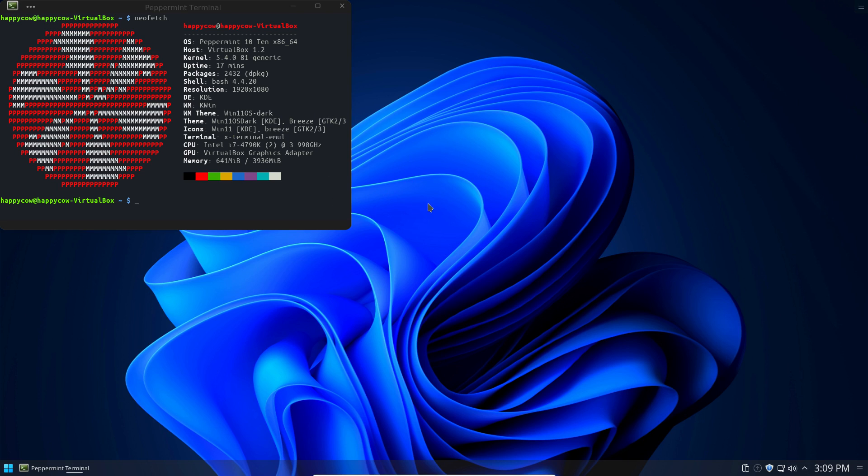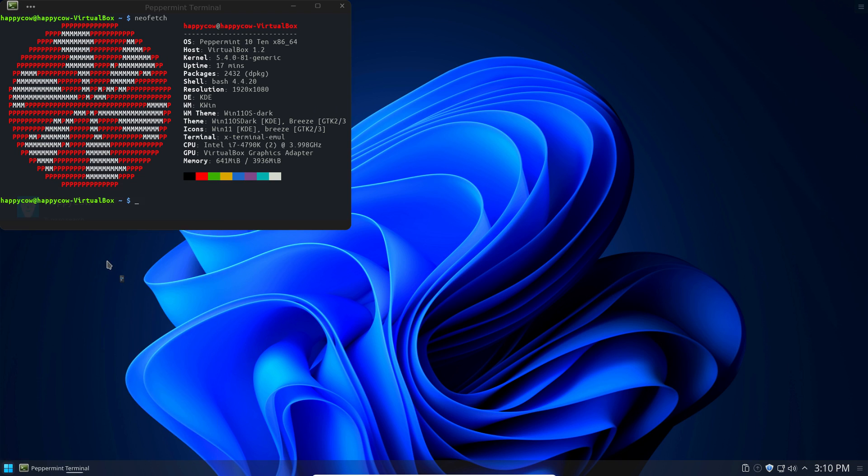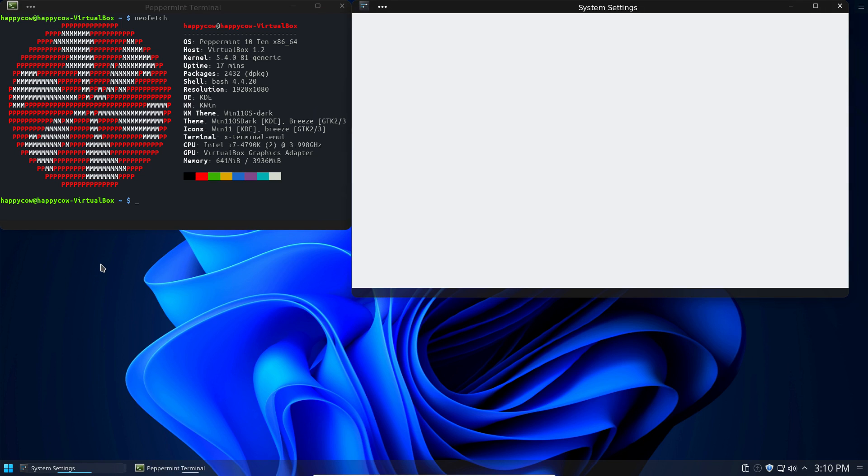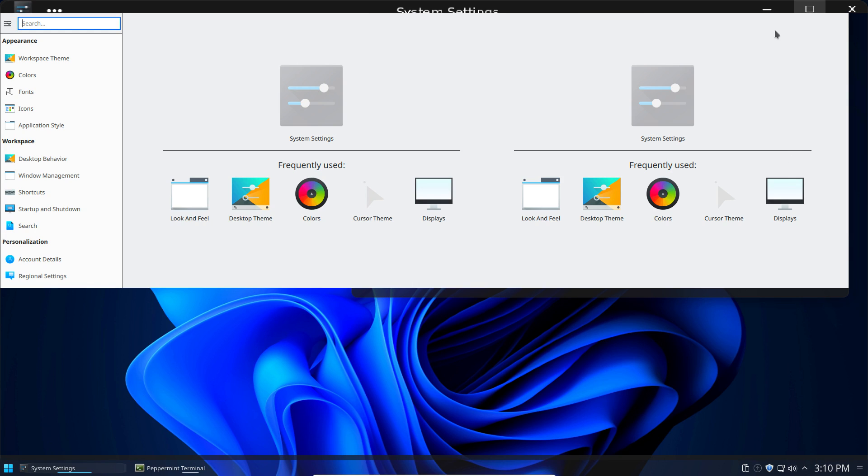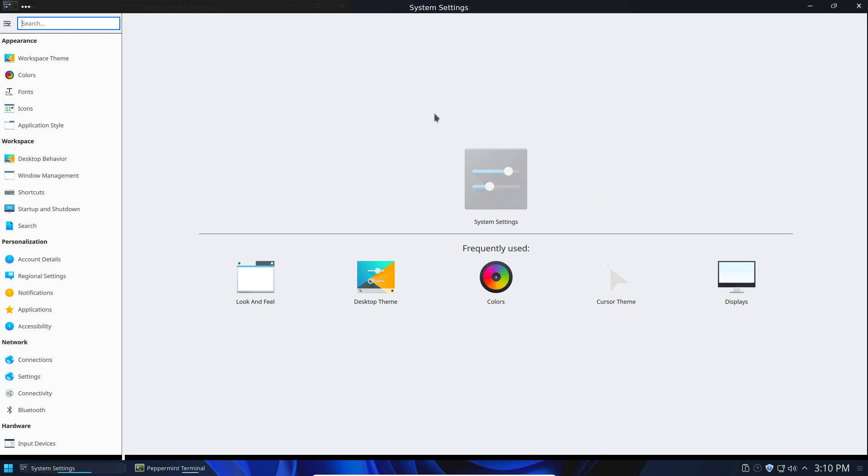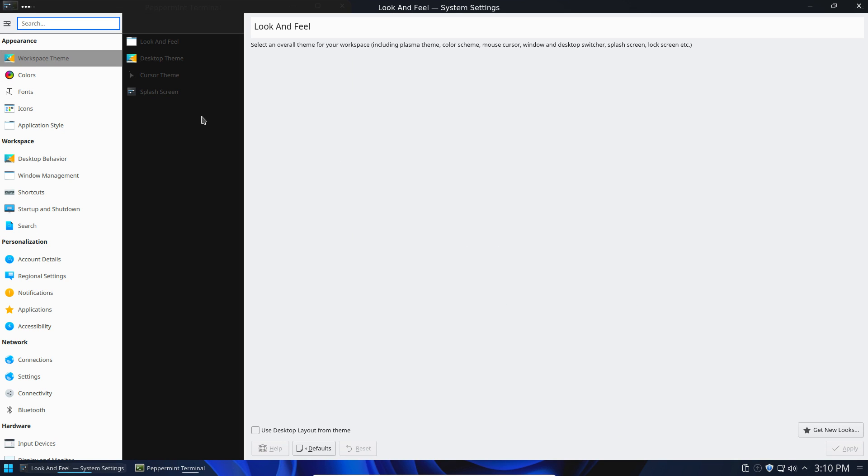Now, once you're inside of KDE like this, you're going to have access to the system settings menu, or at least the system settings of KDE instead of Peppermint OS. Now, you could actually access this from the other desktop environments if you wanted to. You just won't actually be able to see the changes that you're making. So go into your system settings and go to Workspace Theme.